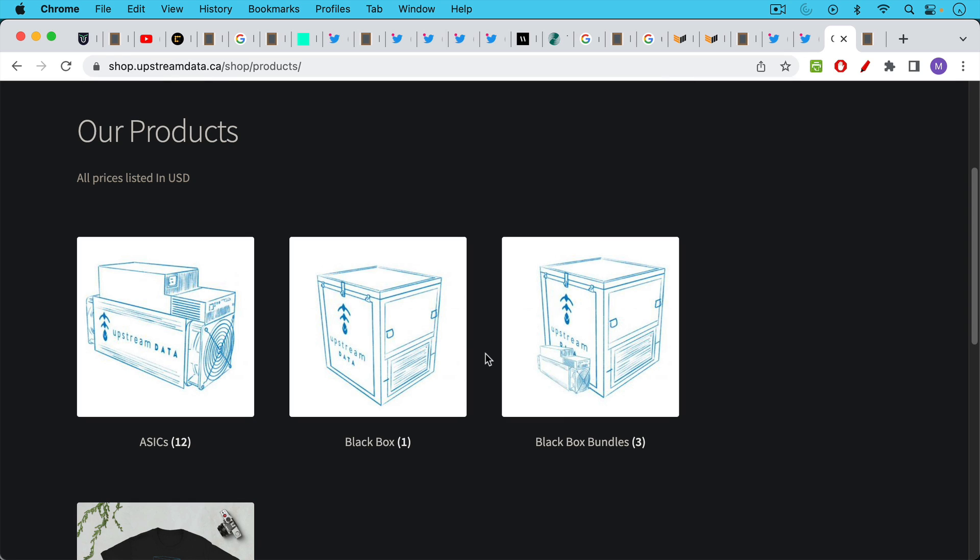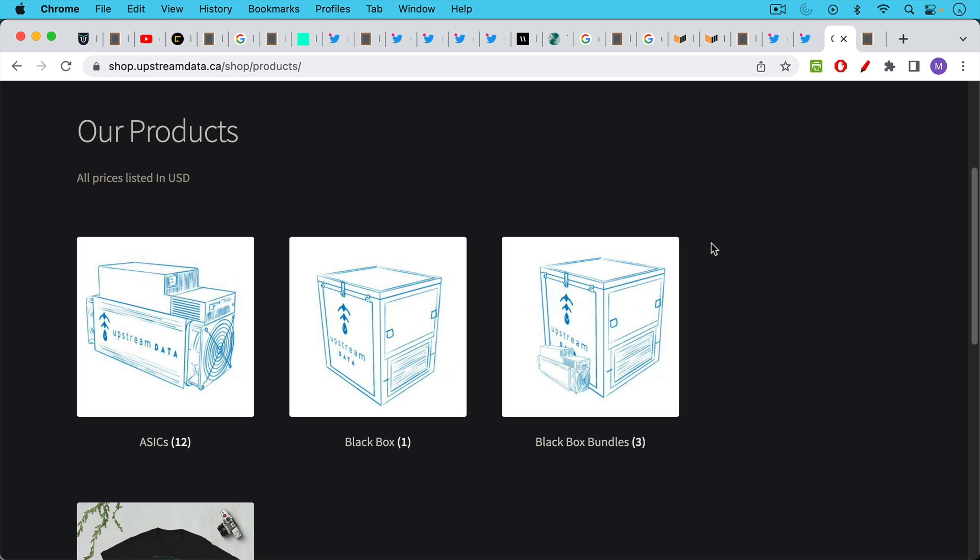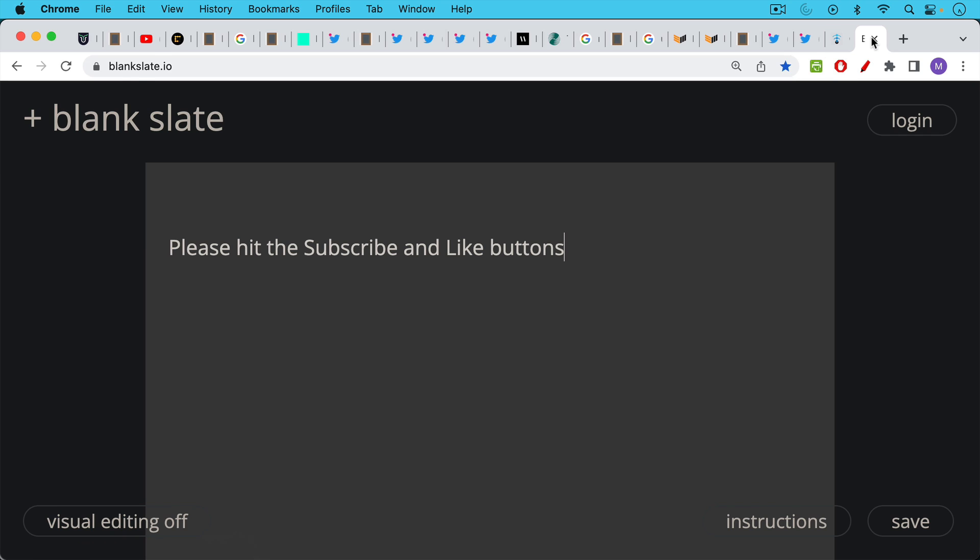The company is called Upstream Data. If we take a look at what they have, they have ASICs for sale, they also have these Black Boxes for sale which I believe help to mitigate the noise. That's the one thing that's been holding me back. I've heard that these Bitcoin mining machines are extremely loud and so that is a concern.